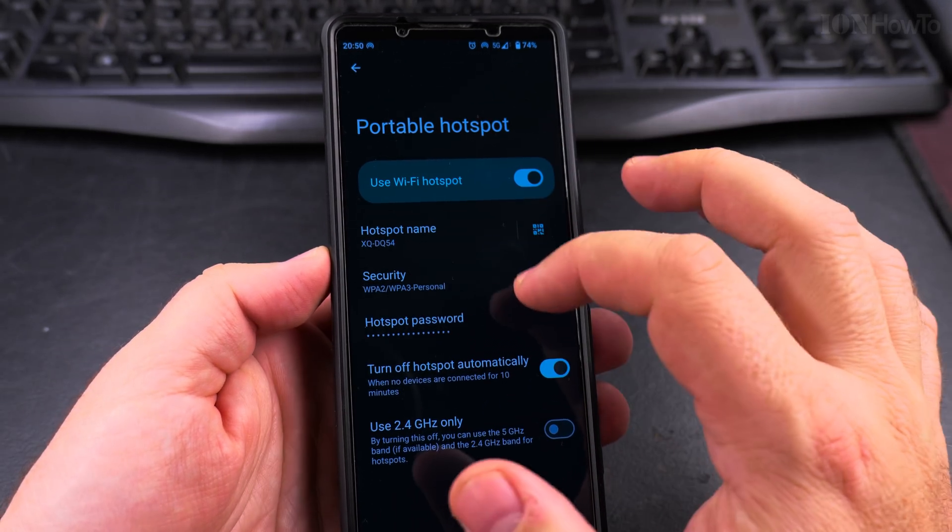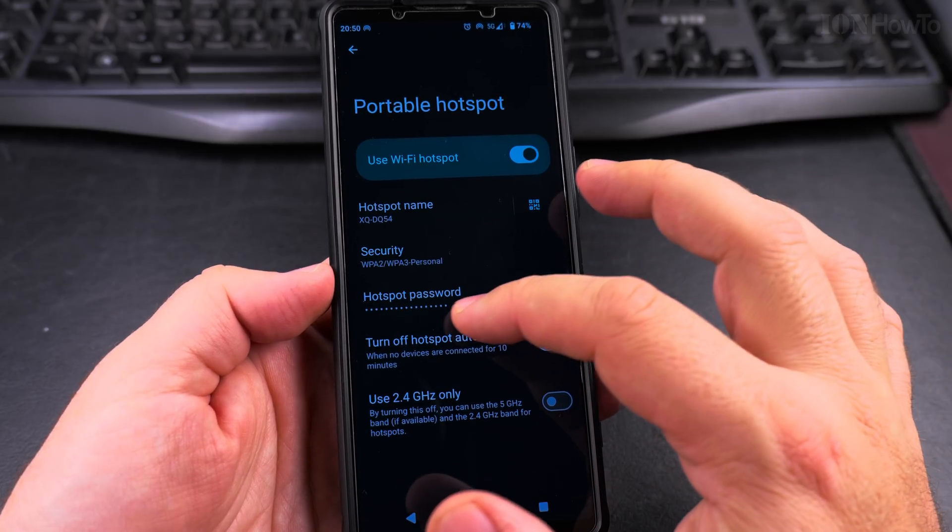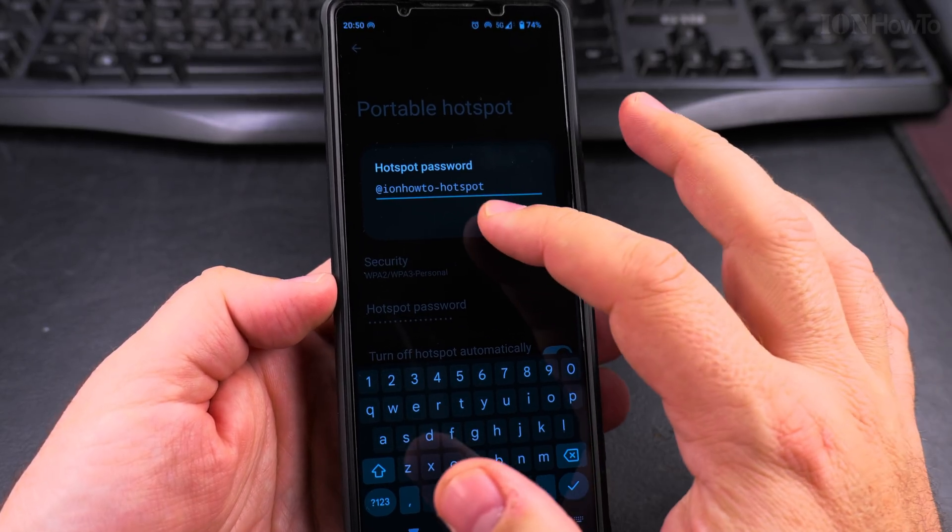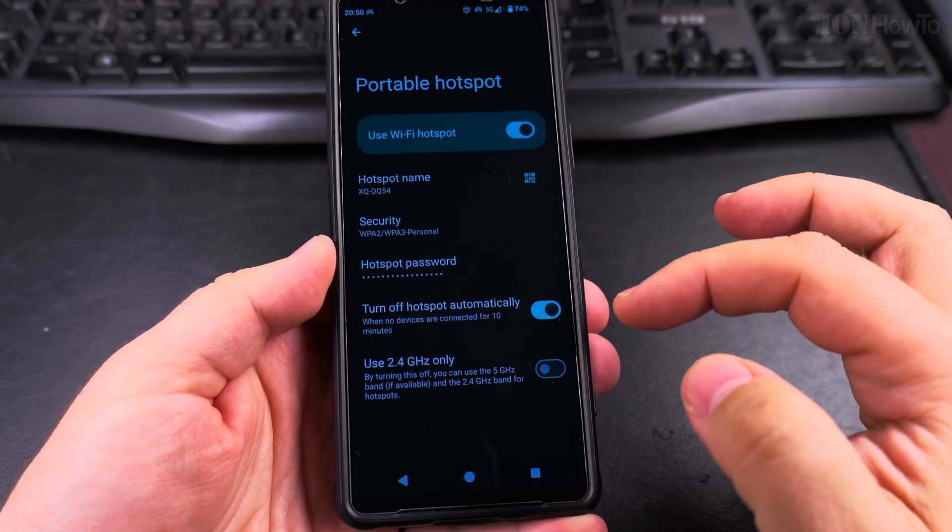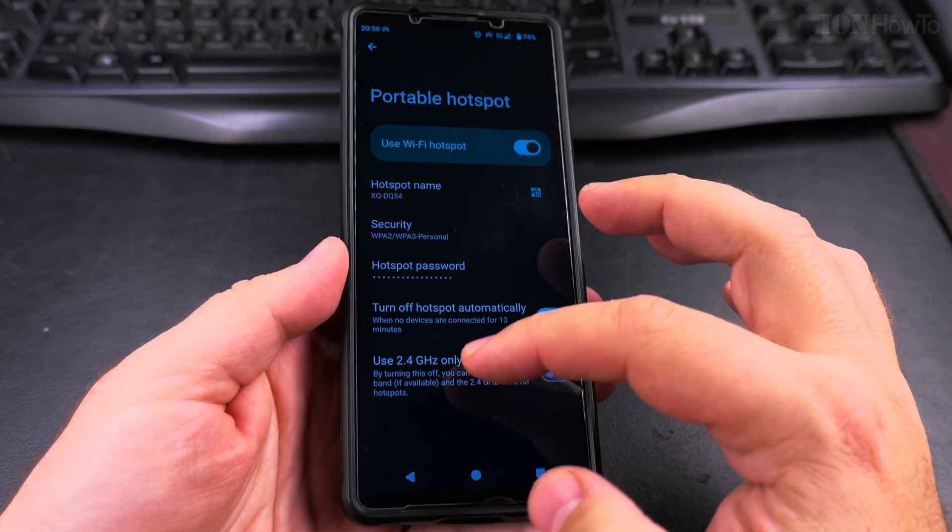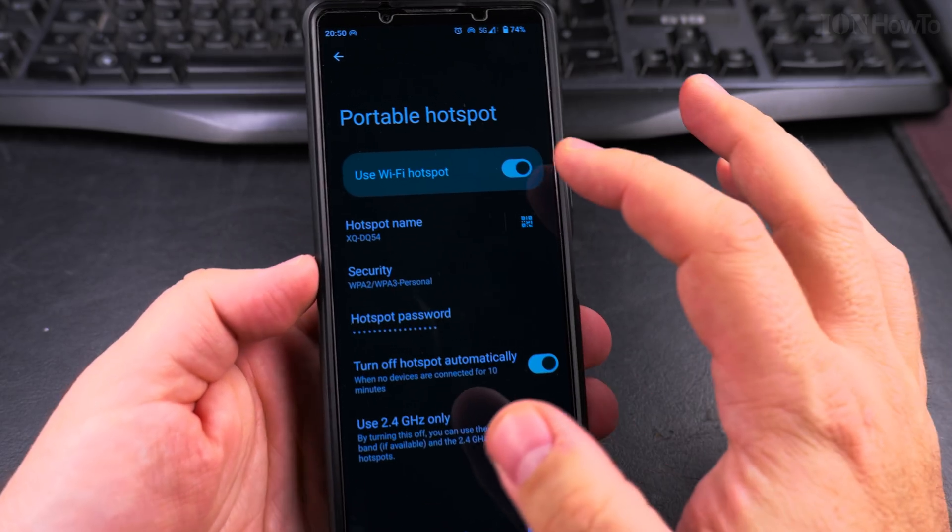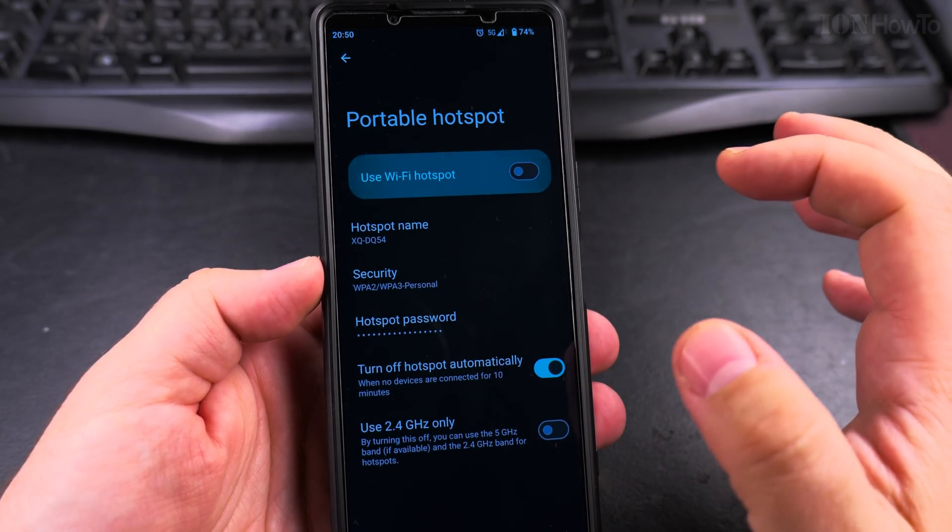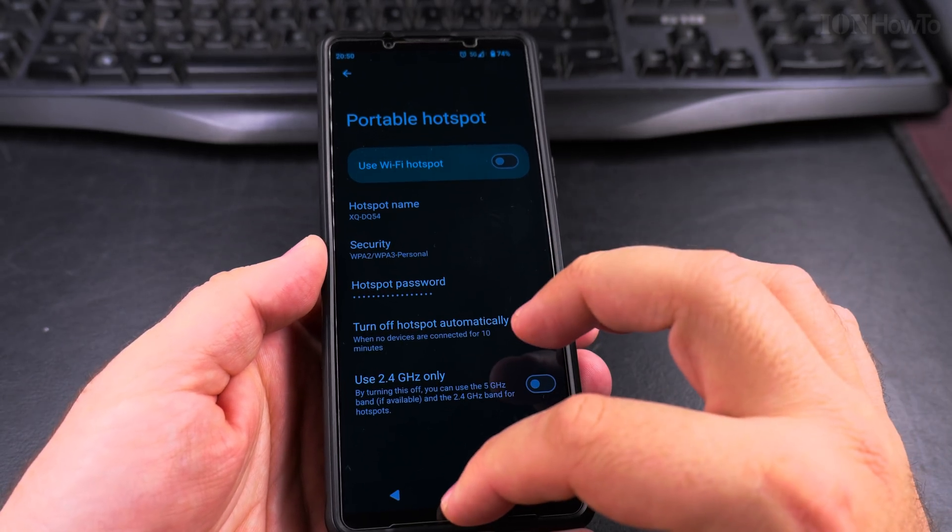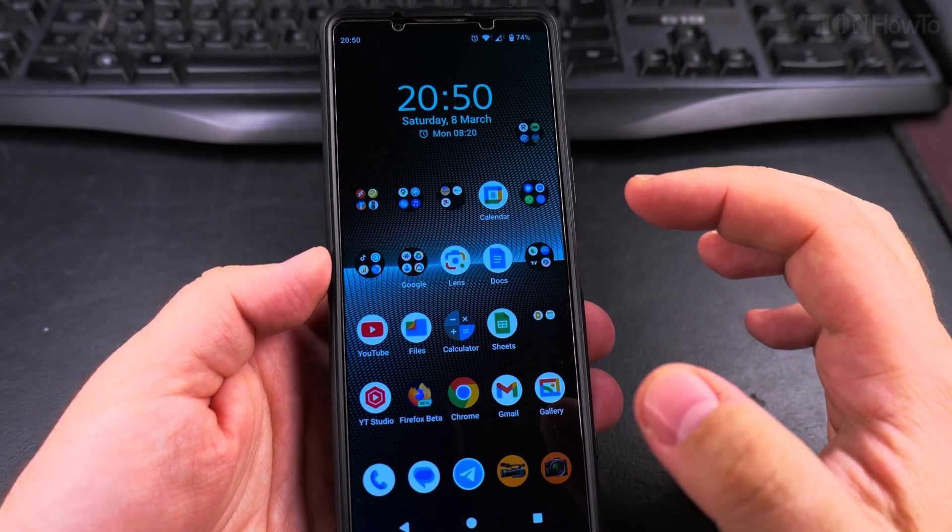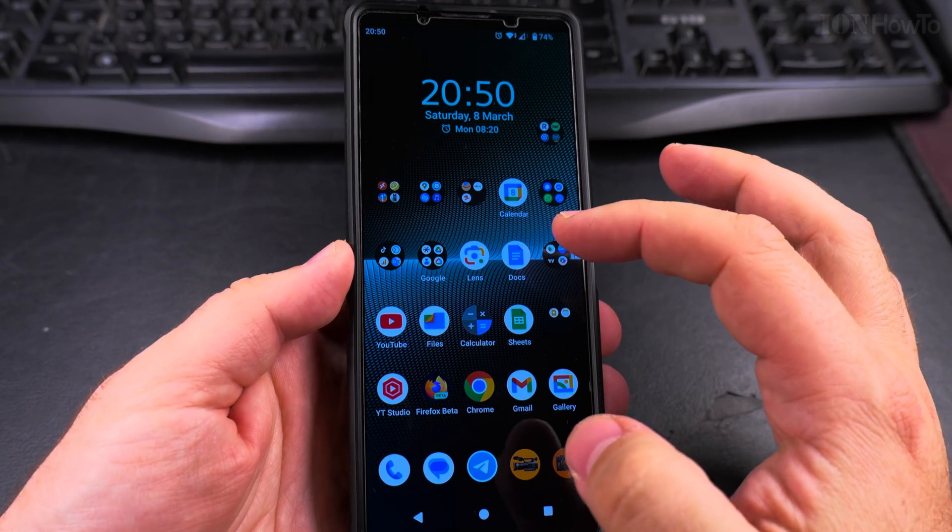You see the settings: the password, turn off automatically, and use 2.4 GHz only. These are the options for the hotspot, but you can turn it off from there.